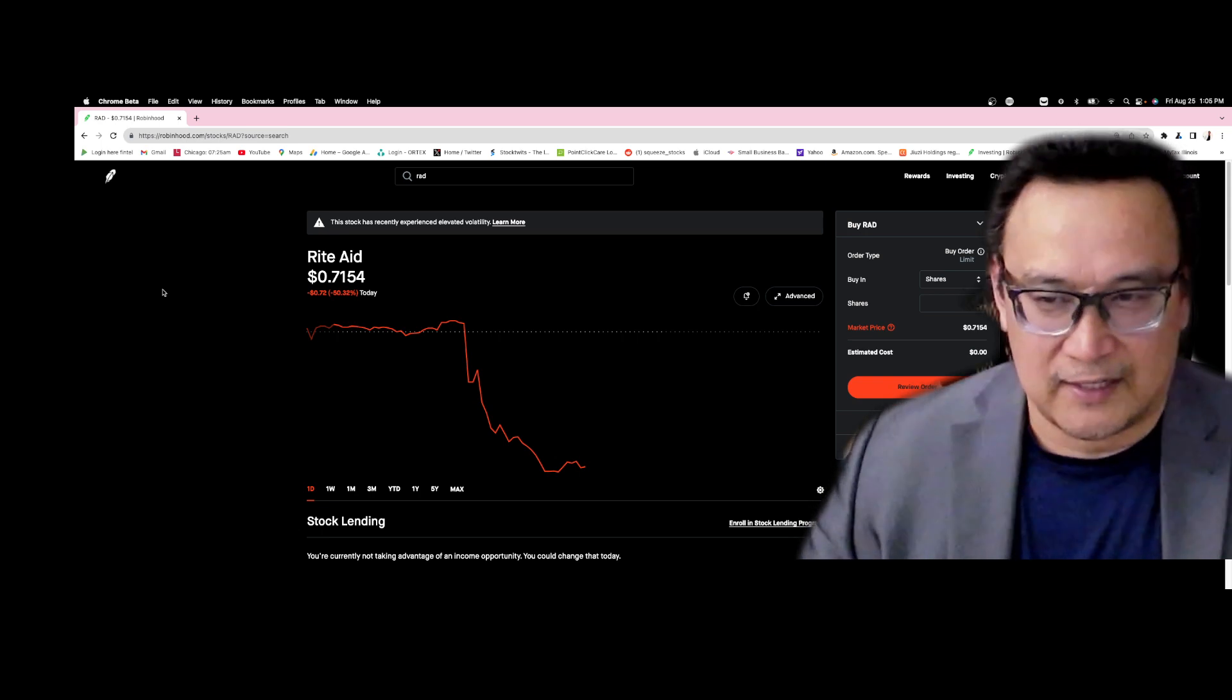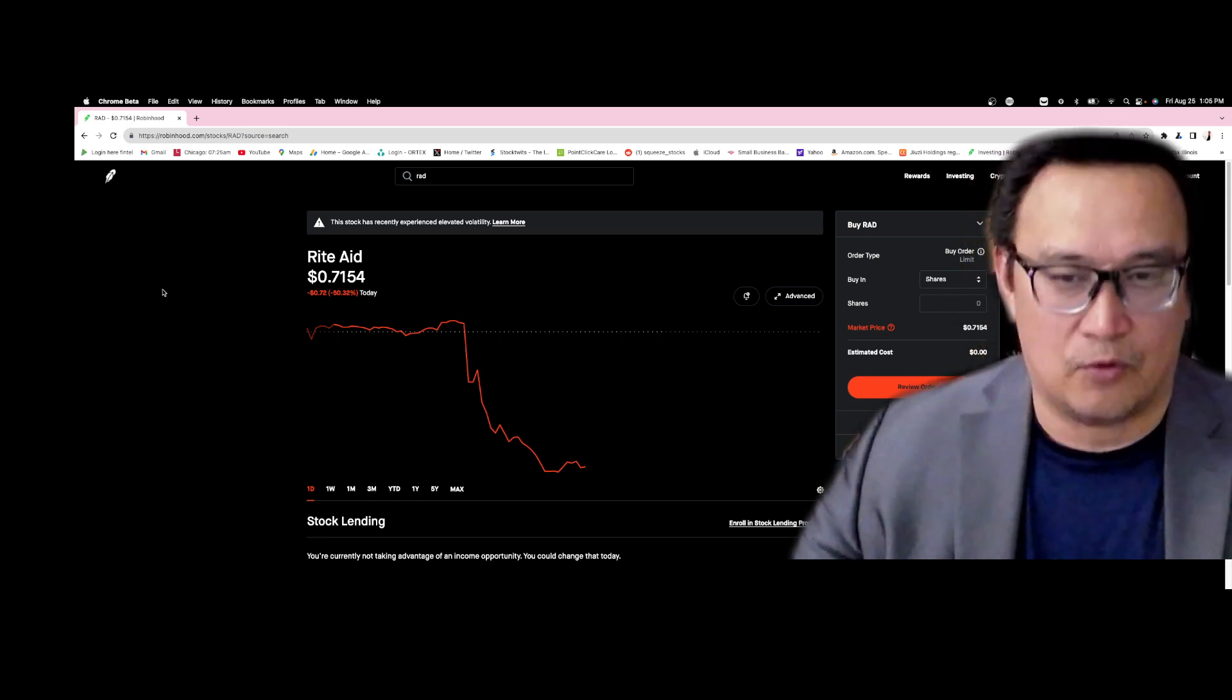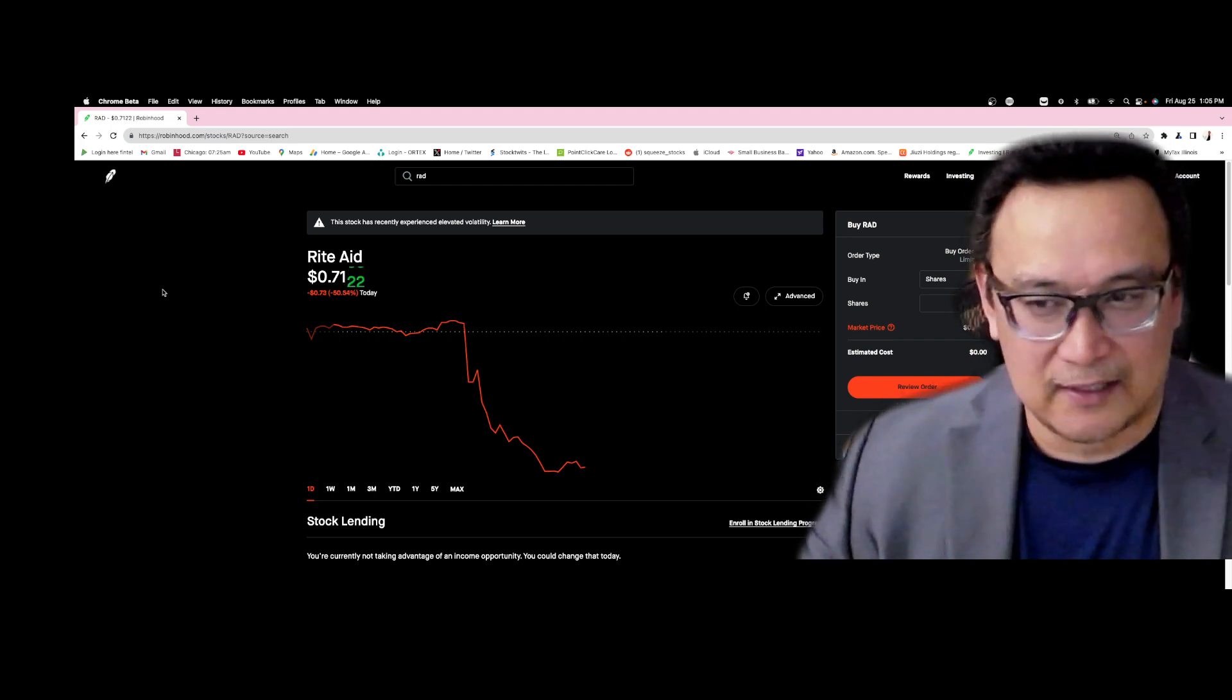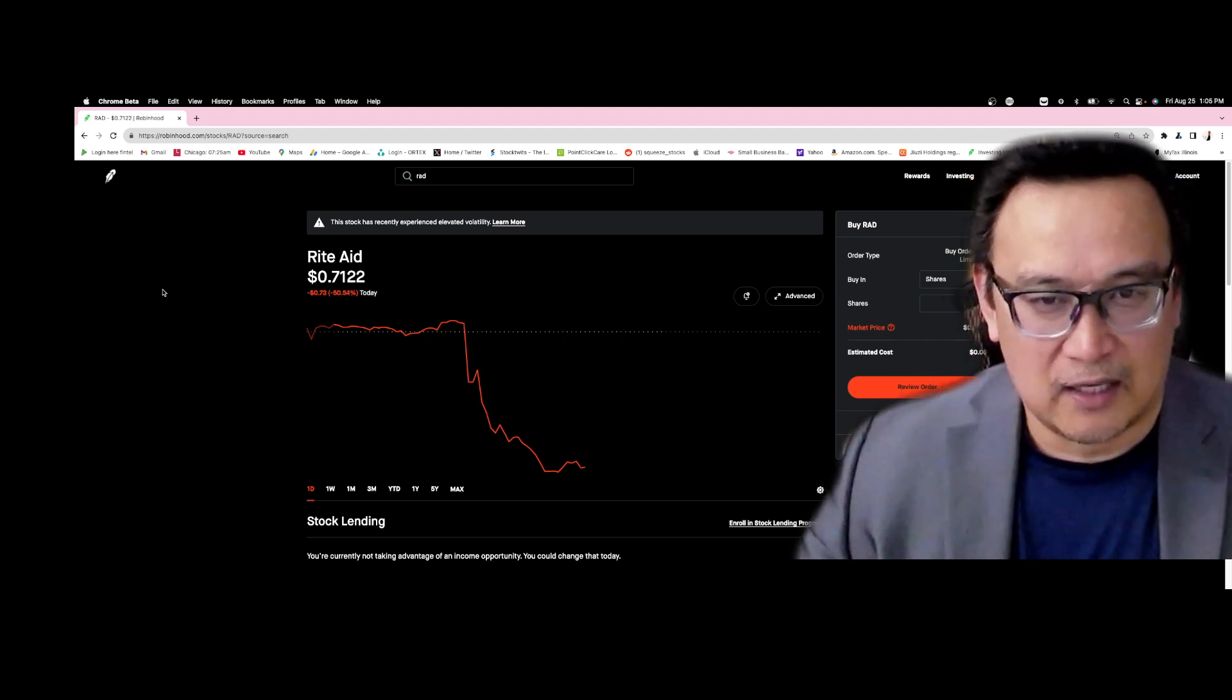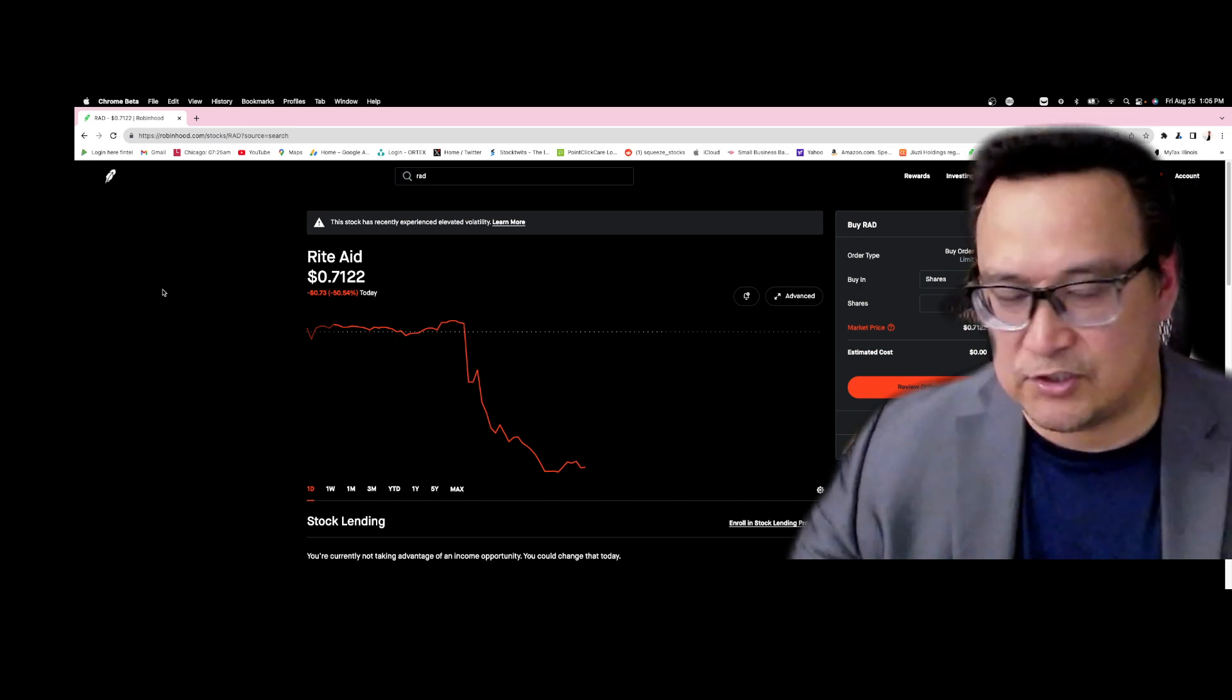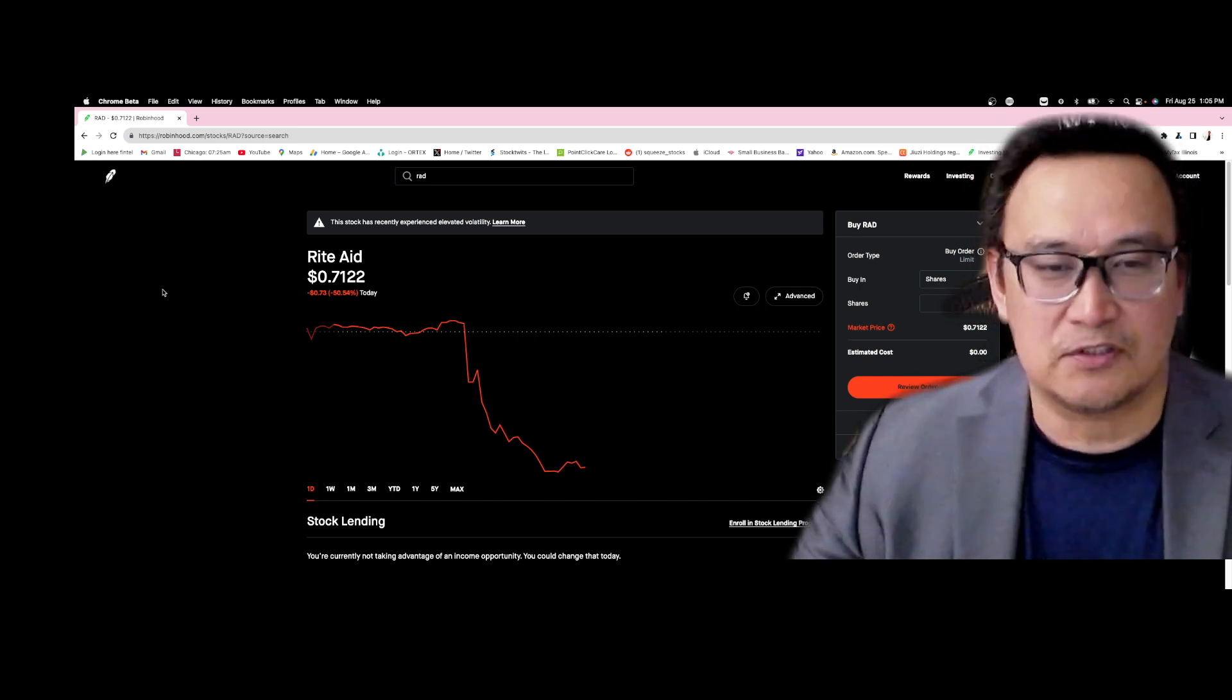That's what the bankruptcy play is doing, and hopefully this can do that and the retail investors can make the short sellers get rid of their position and close their position, and suddenly the stock will just skyrocket.